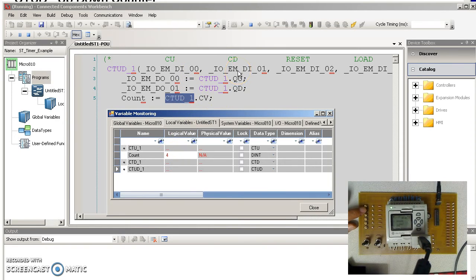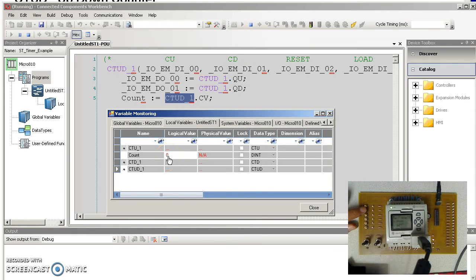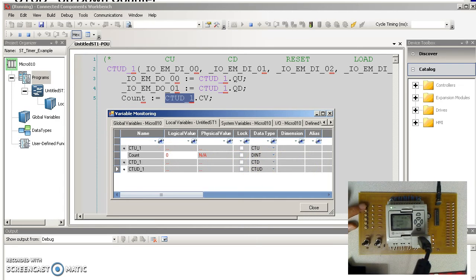Input 1 is count down. 3, 2, 1, 0. When I get to 0, the yellow light turns on.